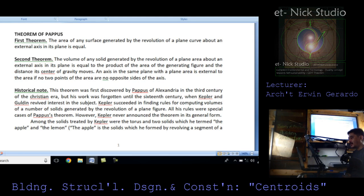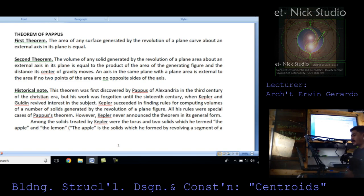An axis in the same plane with a plane area is external to the area if no two points of the area are on opposite sides of the axis. Historical notes: this theorem was first discovered by Pappus of Alexandria in the third century of the Christian era. His work was forgotten until the sixteenth century, when Kepler and Guldin revived interest in the subject.